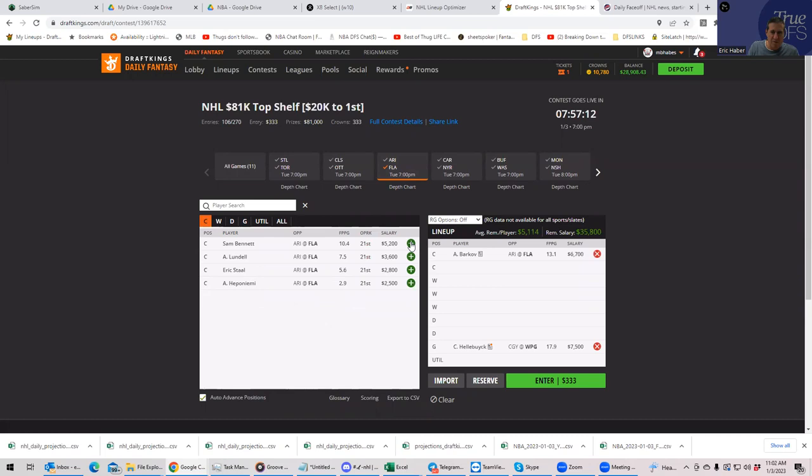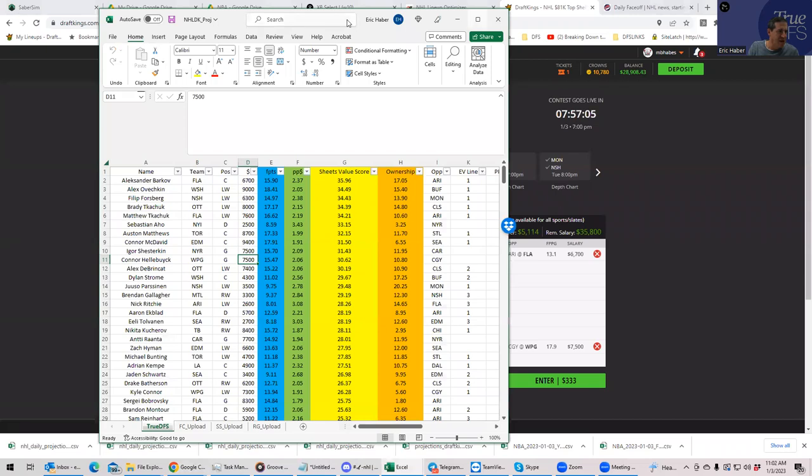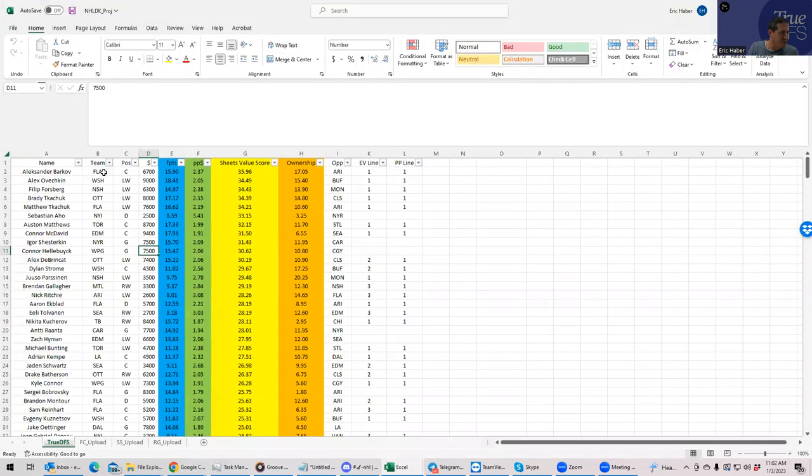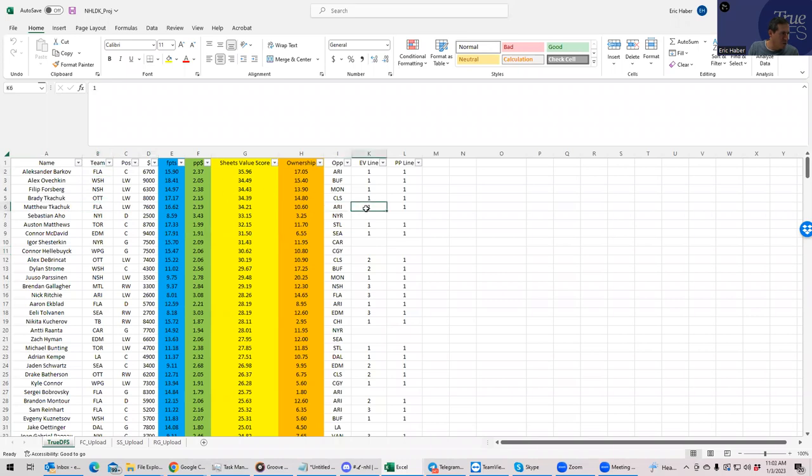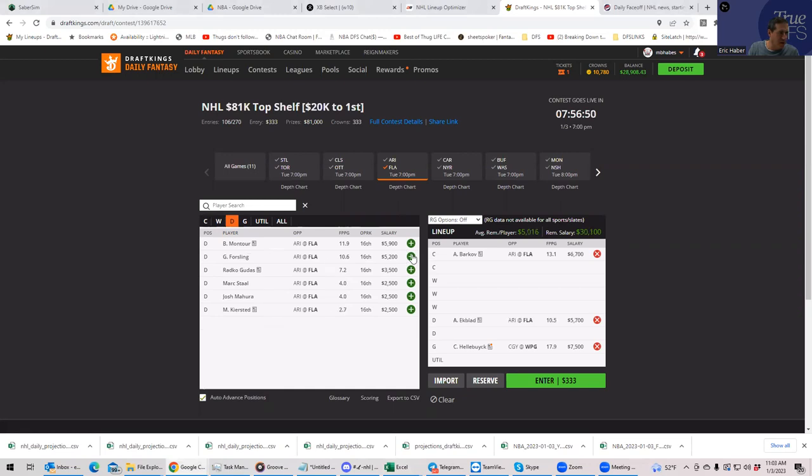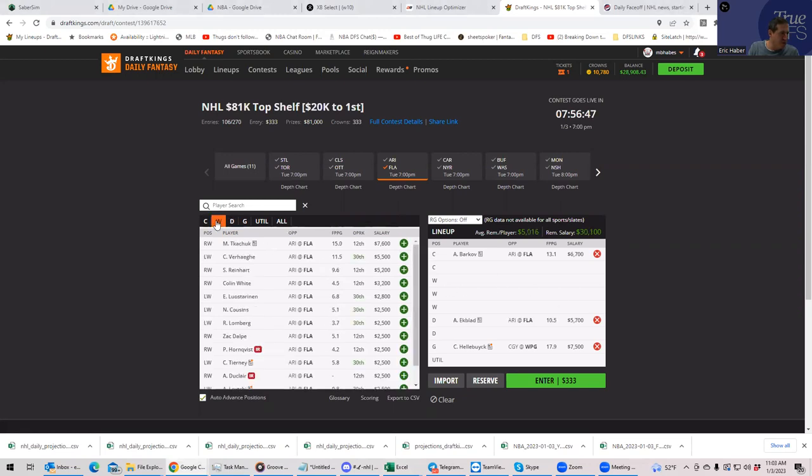Let's just start right at the top. Let's start with Florida with these guys that we mentioned and see how hard it is to build. So we'll start with Barkov. Let's make sure that these guys are in the same lines or at least close. Barkov is 1-1. Tkachuk is 1-1. Ekblad is 1-1.